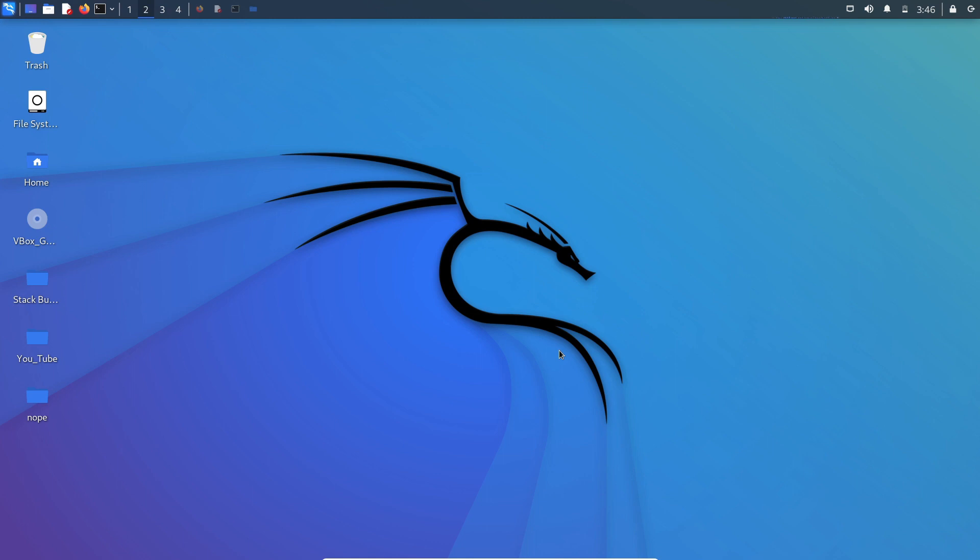Hi there, this is Akrij. We already discussed what is format string vulnerability and how we can leak useful content from the stack utilizing that vulnerability. In this video, let's discuss how we can bypass the PIE and canary protection utilizing that vulnerability. Let's get started.